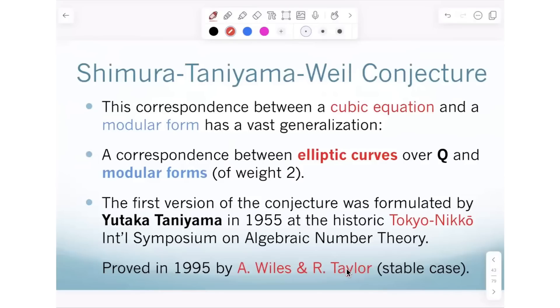The weight of this modular form is two — because it's elliptic, so it has something two-dimensional in the background. Remember, we're considering just one example: one counting problem for the specific cubic equation y squared plus y equals x cubed minus x. For every prime number, we get a number of solutions, then modify it by subtracting from P — those are the coefficients in front of prime powers of Q in this infinite series.